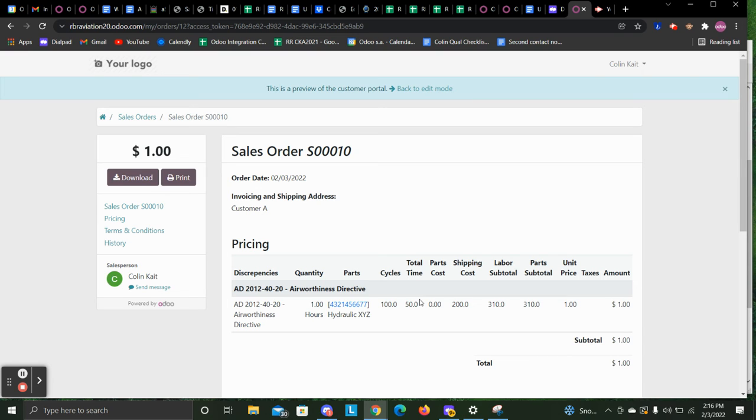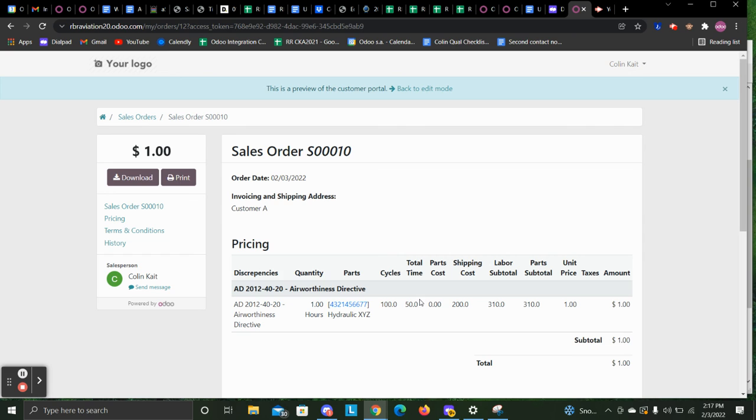Keep in mind, this is a proof of concept, so it's not going to look exactly like this and it will be tidied up when it's live. But this is just a quick example of how that can be done in Odoo and to show the flexibility of the system.